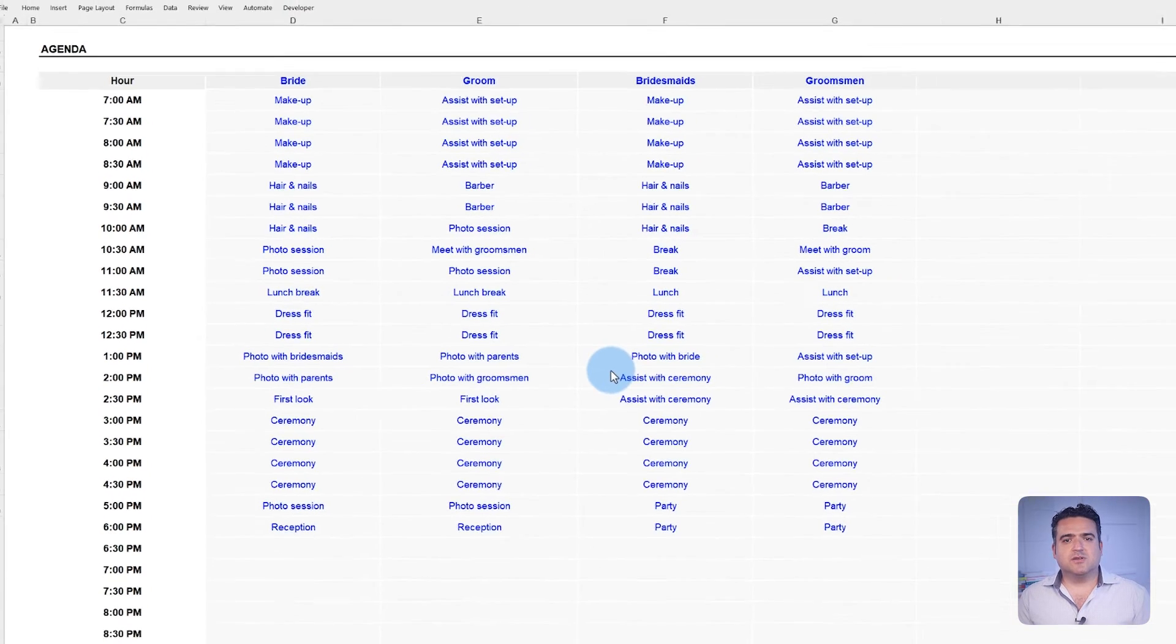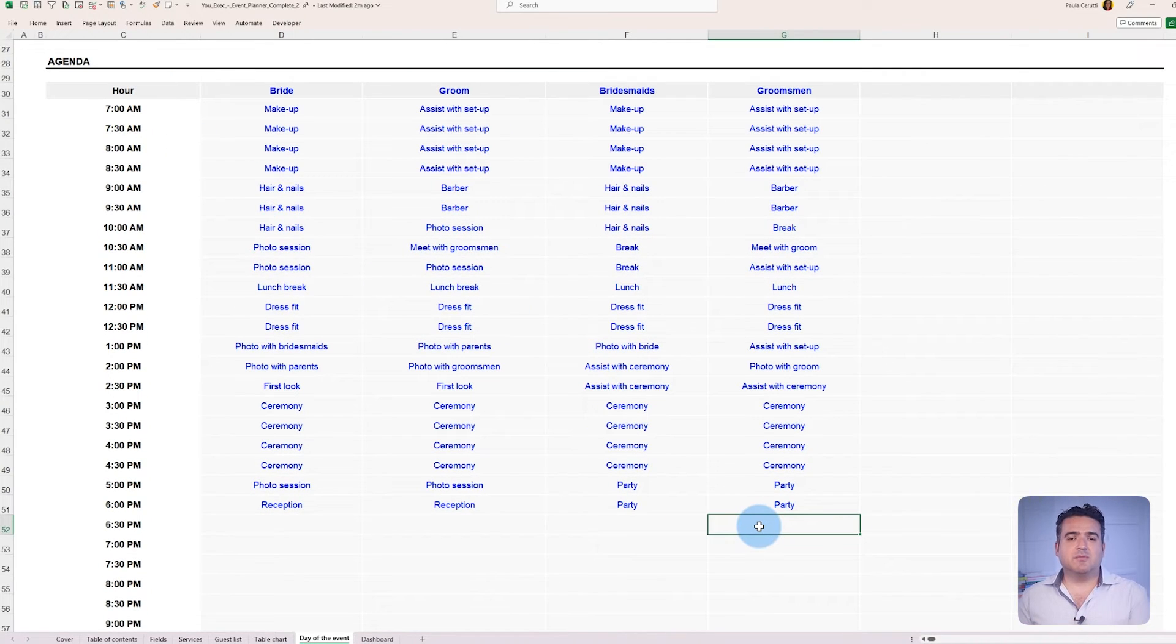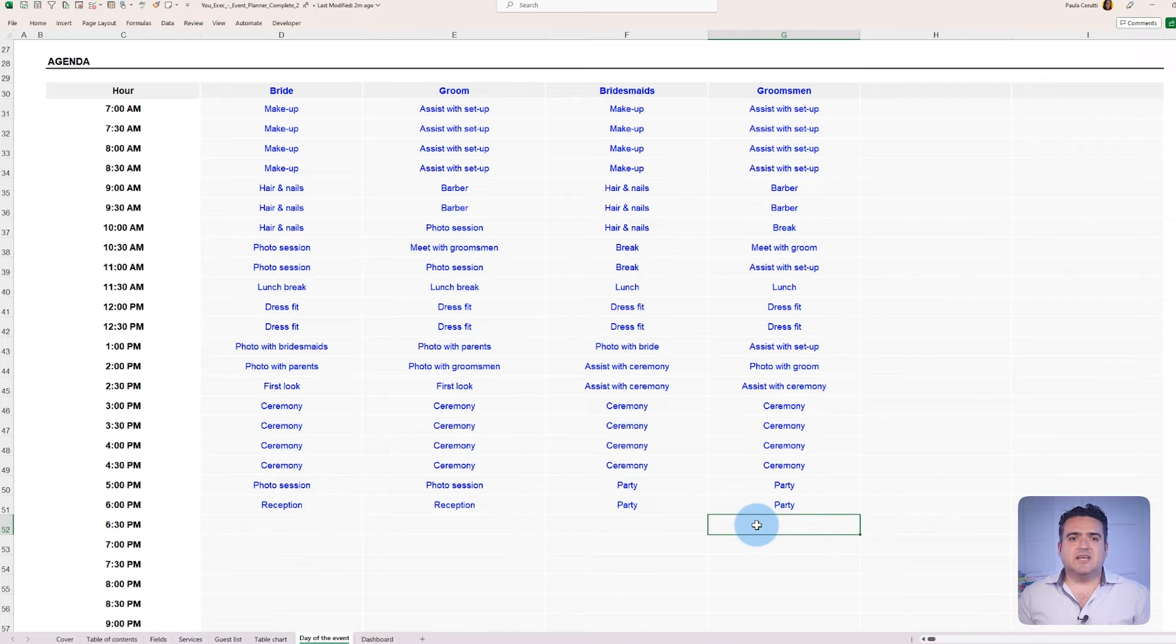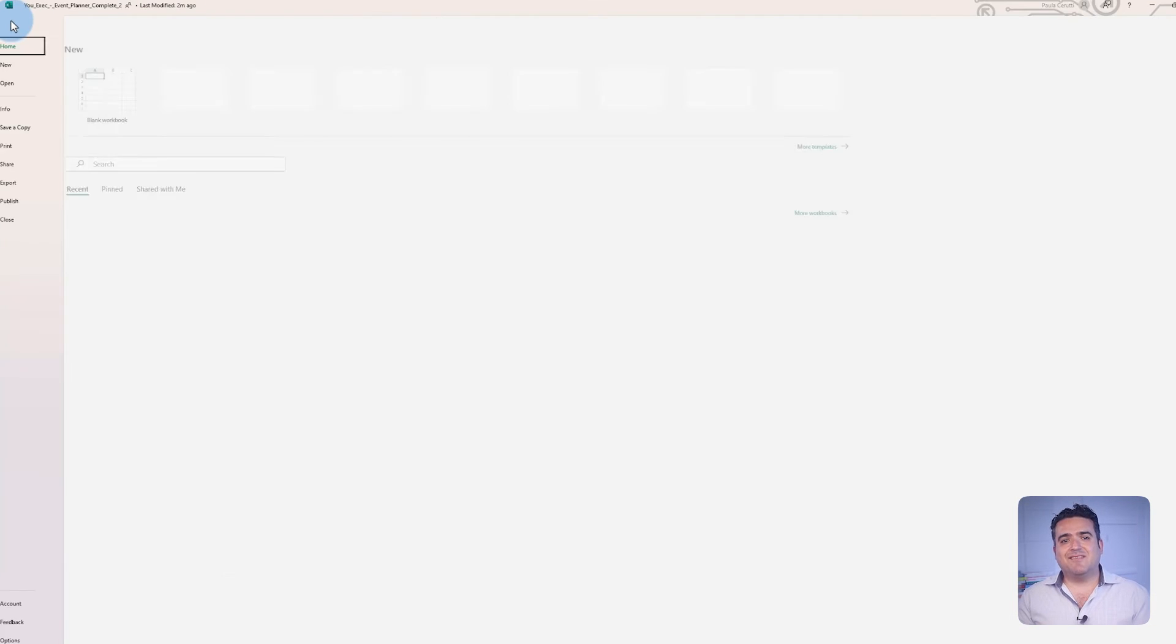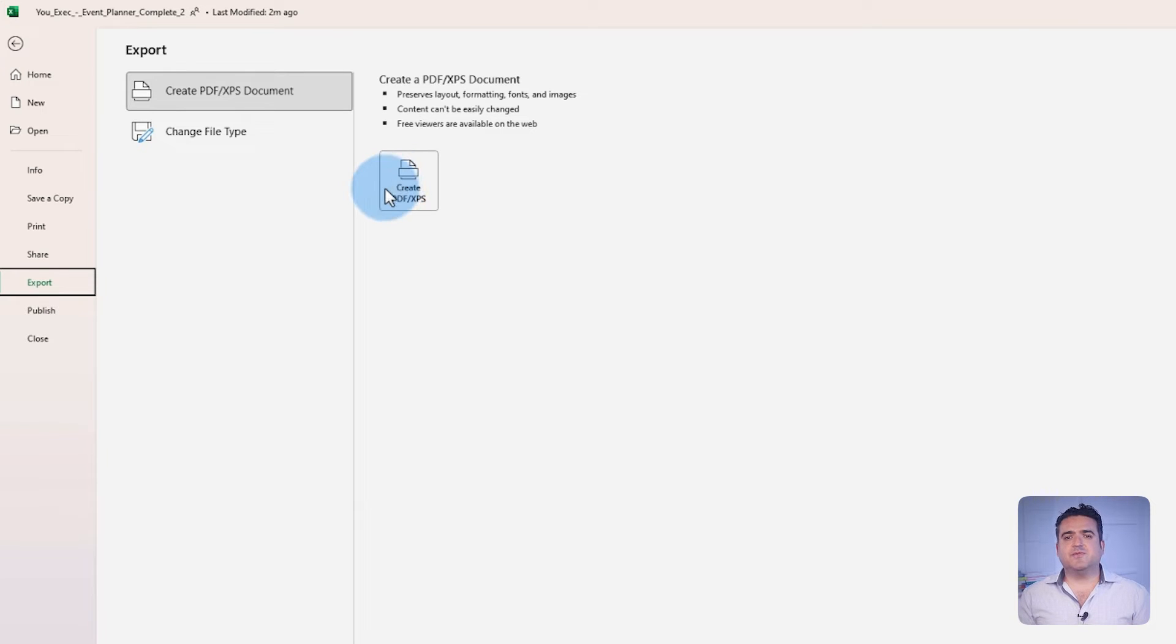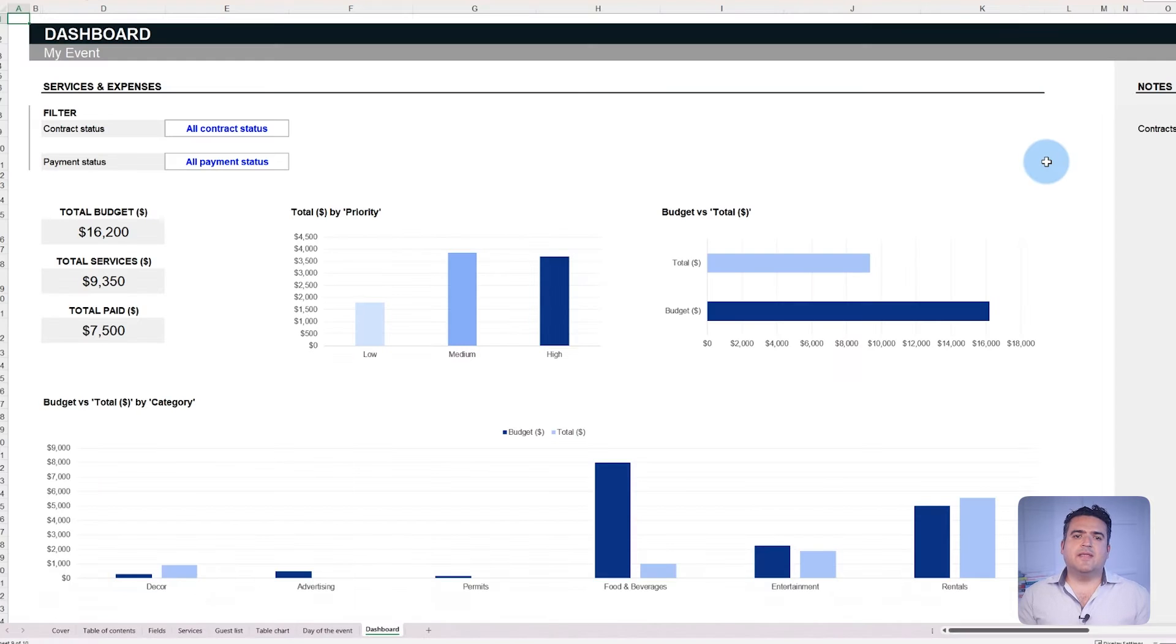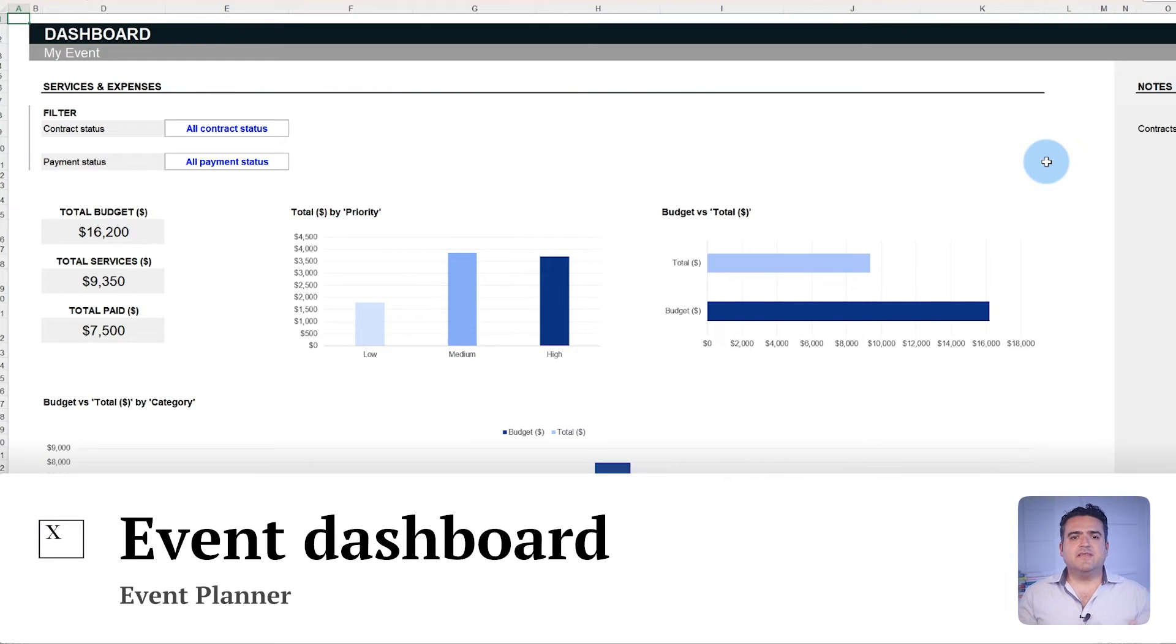Additionally, just as the table charts layout can be exported to PDF, it's possible to convert the event day agenda to a PDF format. Follow the same steps as before, and the PDF will be available to print, send, or share as desired. Now, for the event dashboard.